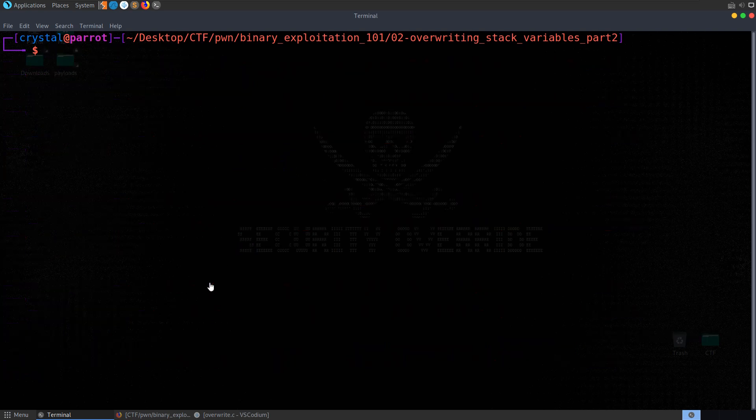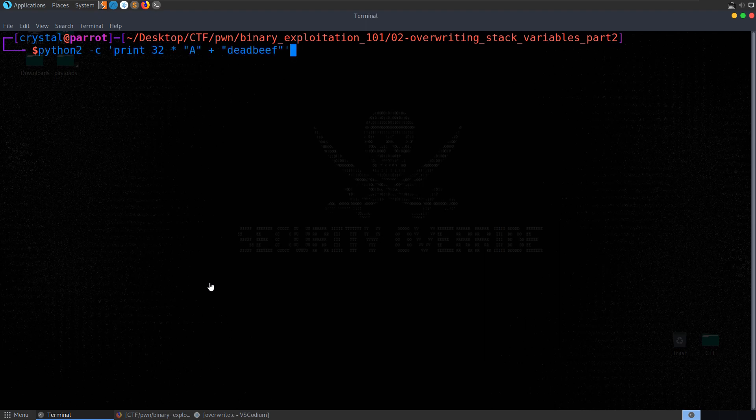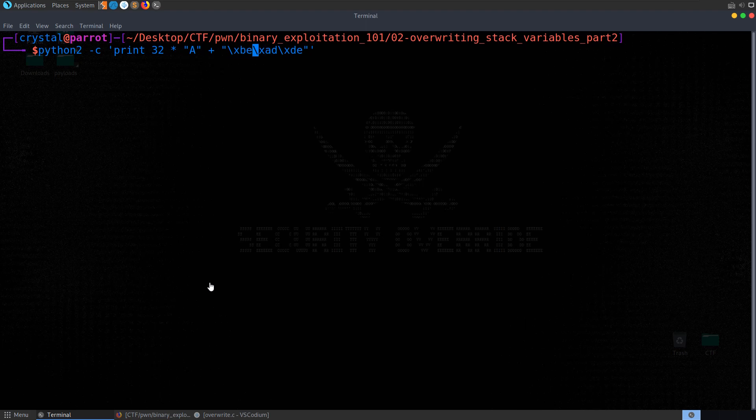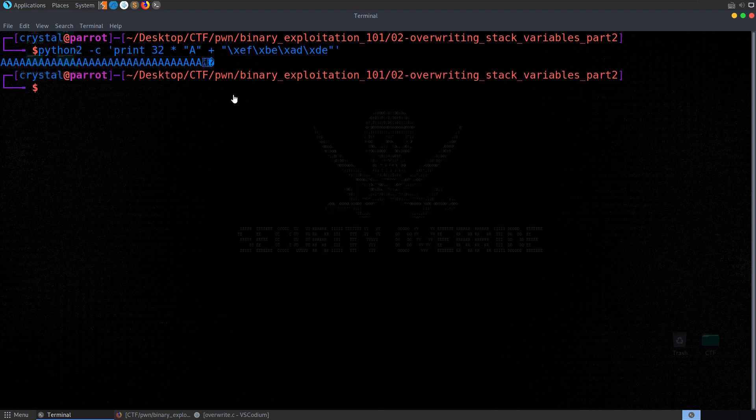Okay, so let's put it together. Let's do, let me bring up that print statement again. And this time we're going to use hex. So we need to do backslash X, D, E. But then we need to go back because we're doing it in reverse order. So backslash X, A, D. Back again. Backslash X, B, E. Back again. Backslash X, E, F. Print that out.